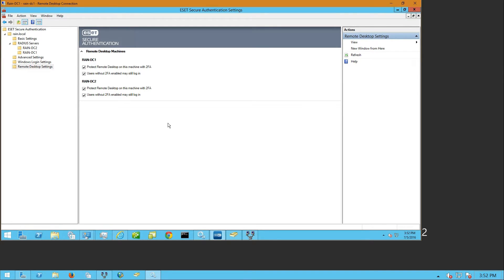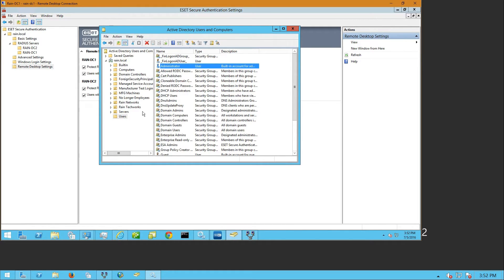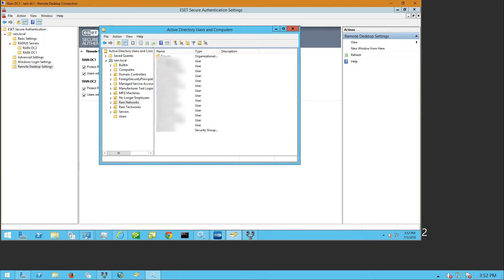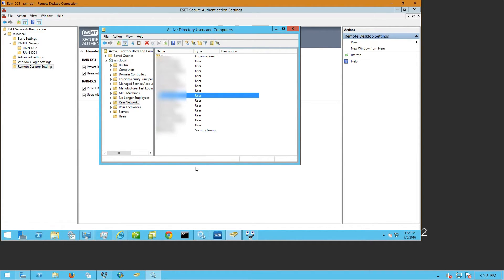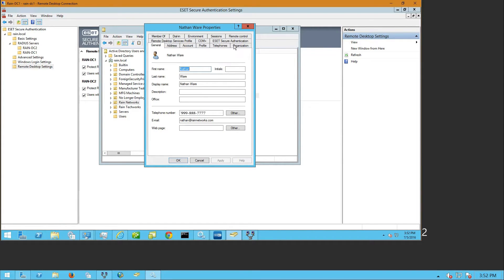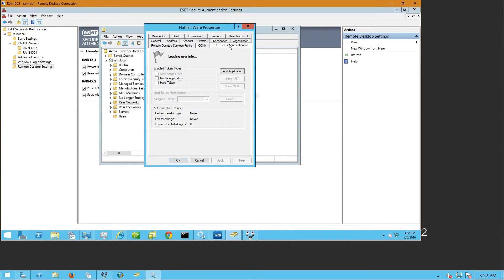From the user perspective, you configure this per user. If I look at my user account and go to properties, I'll show you what that looks like. You'll notice I have a new tab within my Active Directory called ESET Secure Authentication.